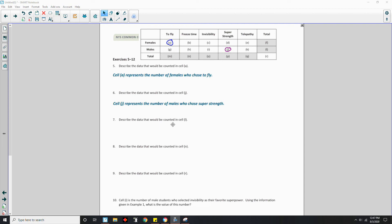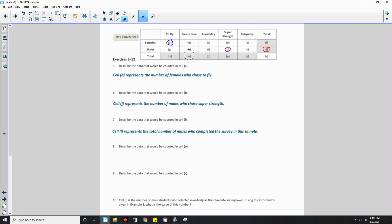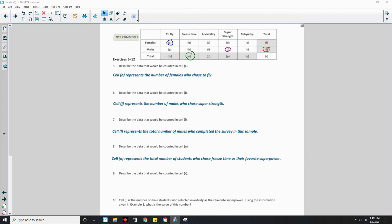Number 7: Describe the data counted in cell L. Cell L is located in the males total row, so it represents the total number of males who completed the survey in this sample. Number 8: Describe the data counted in cell N. Cell N is the freeze time total column, so it represents the total number of students who chose freeze time as their favorite superpower.